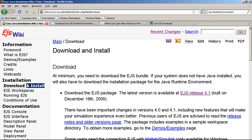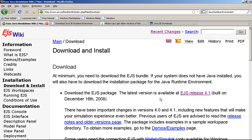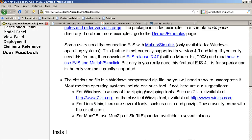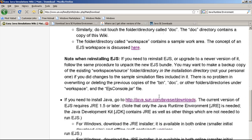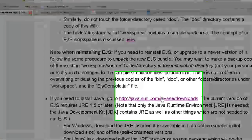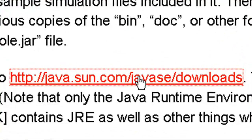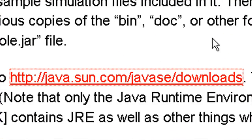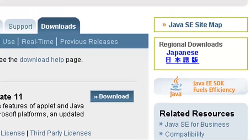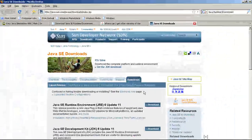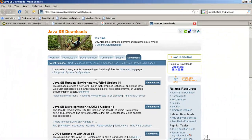In case you have no Java runtime environment installed, I'm going to show you how you can install it. Navigate down to the URL link as shown. Click on it and you'll be directed to the Java website.